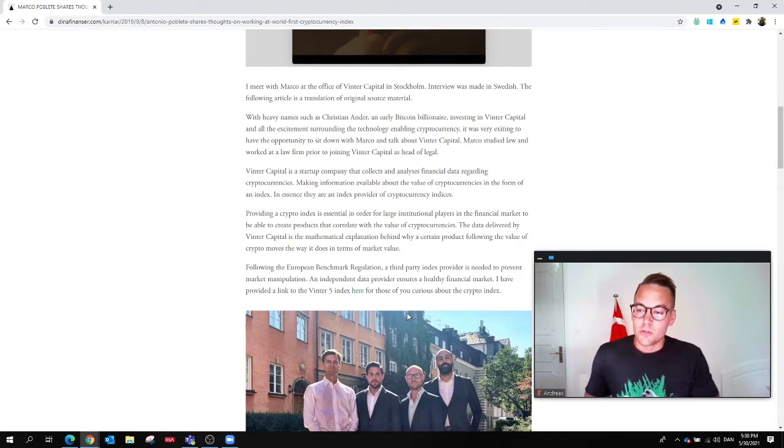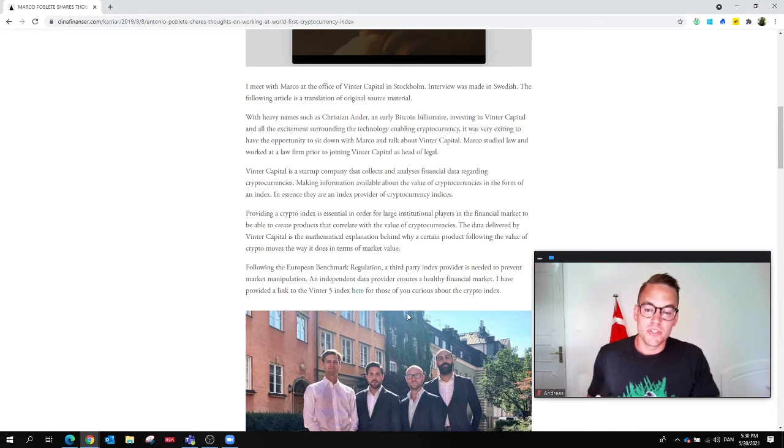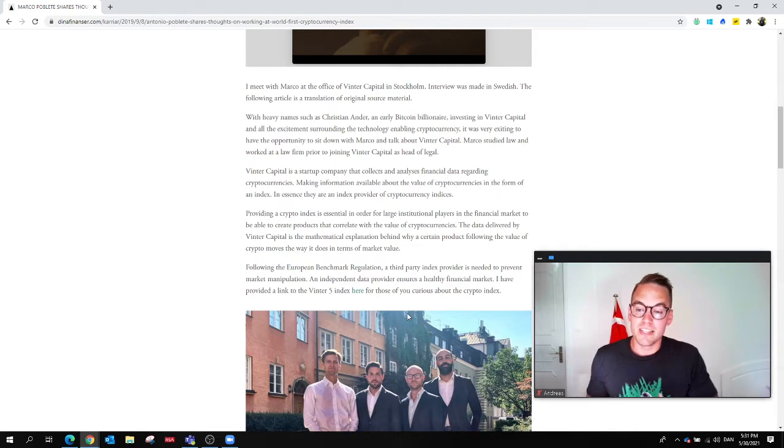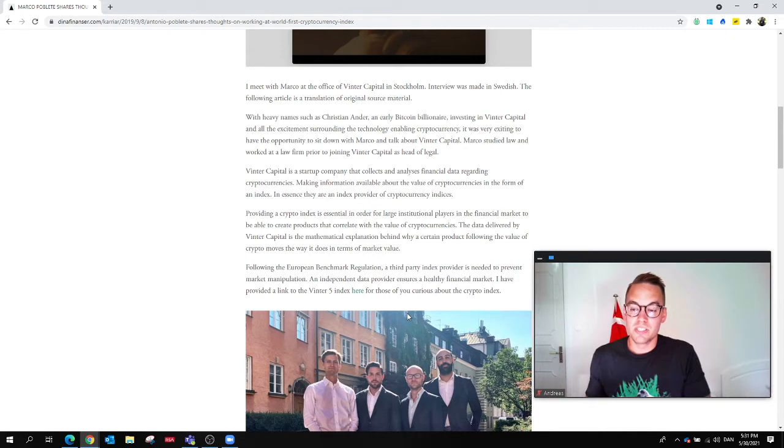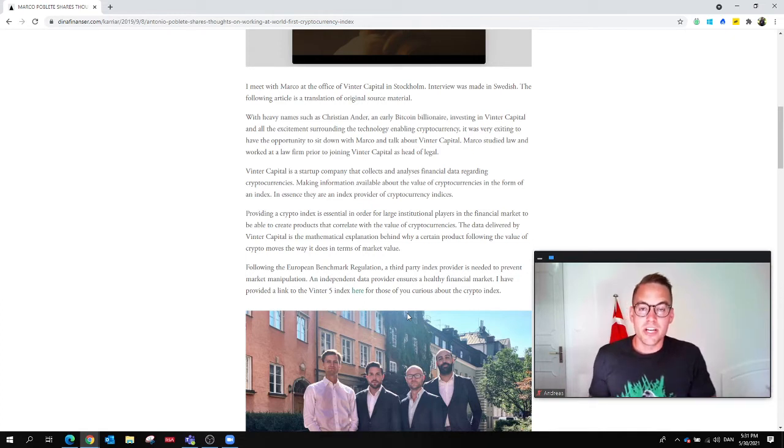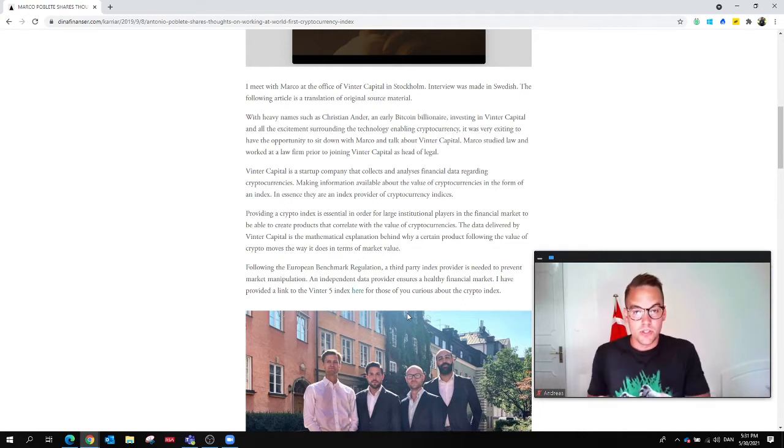like Citi, Morgan Stanley—those who provide financial instruments—to be able to create products that correlate with the value of cryptocurrencies. The data delivered by Winter Capital is the mathematical explanation behind why a certain product following the value of crypto moves the way it does in terms of market value.